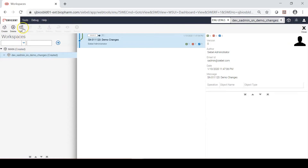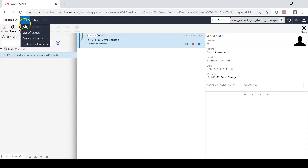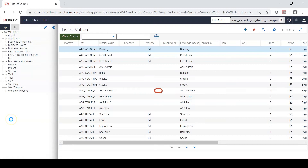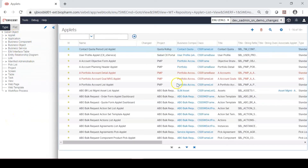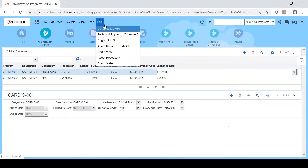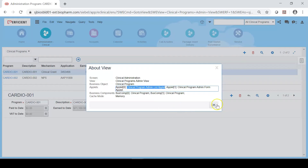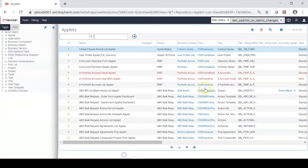Once I create the workspace I will open it and make sure that the workspace is open. Once the workspace is open it shows the workspace name here. To go back to the tools I click on the tools menu and then on list of values, and go back to the tools menu on the object explorer. Then I click on the applet, and to make the changes I quickly find the applet name and click on it.